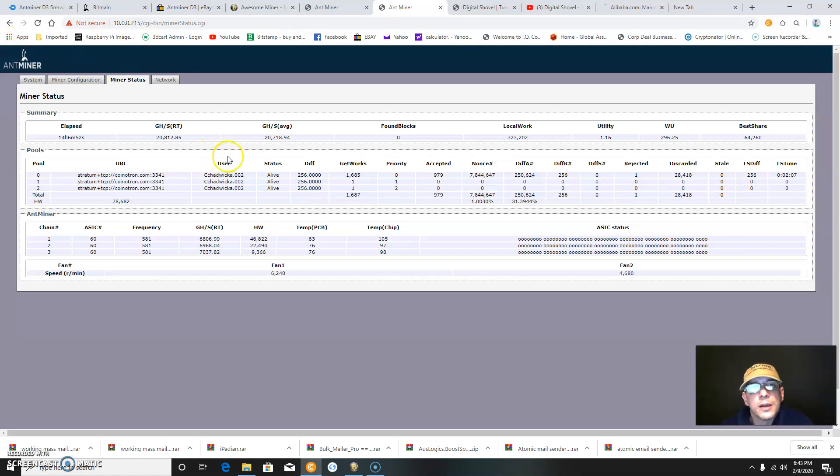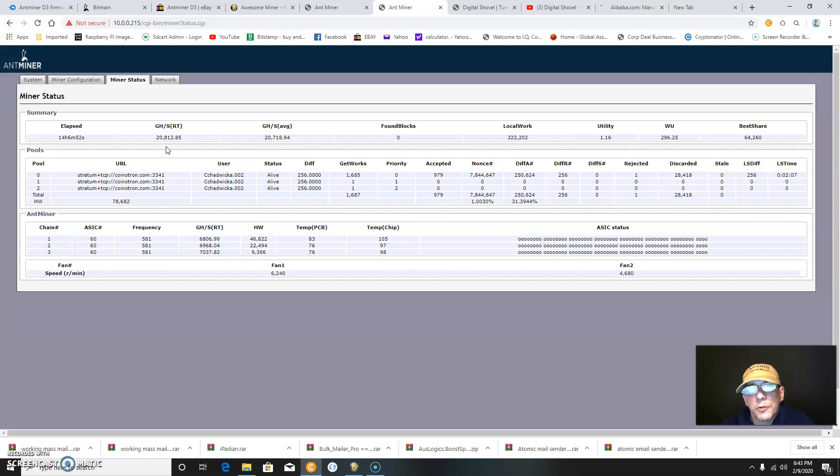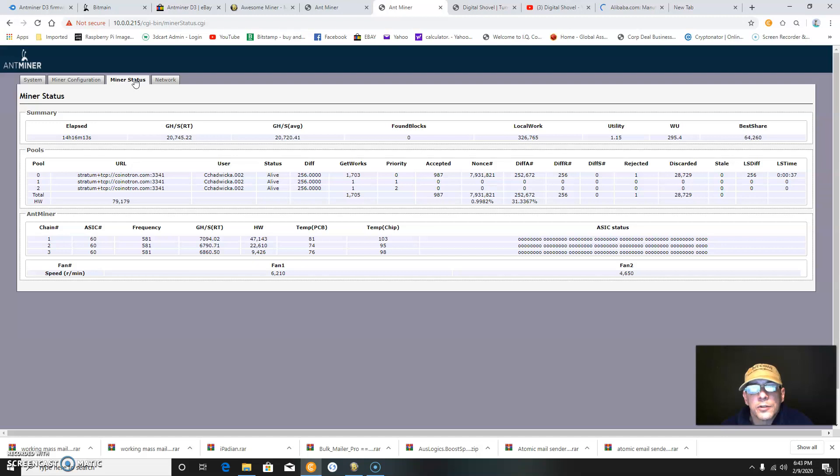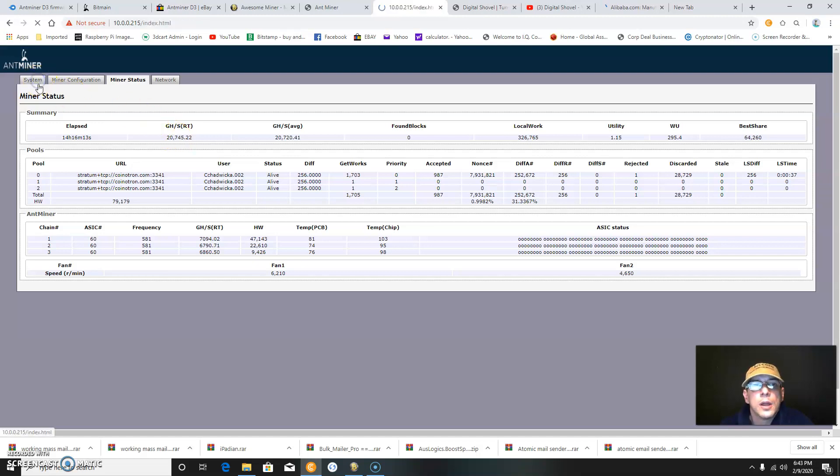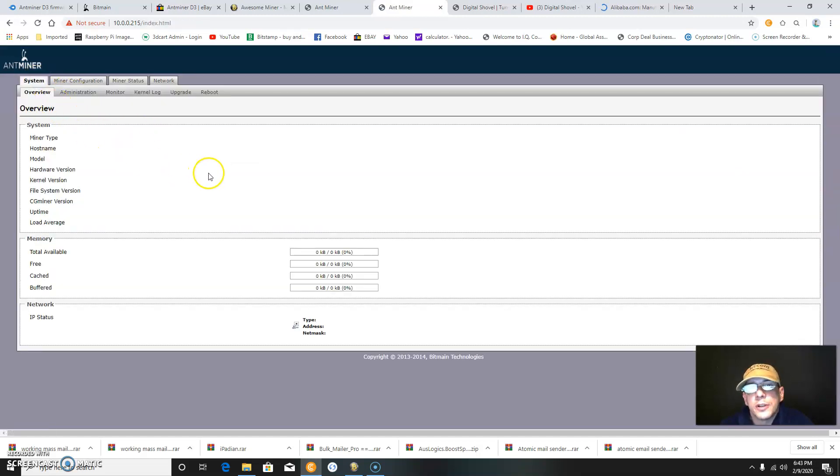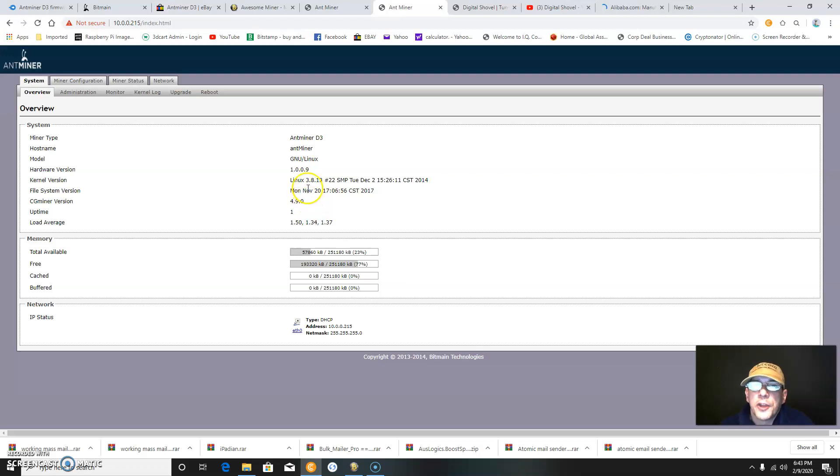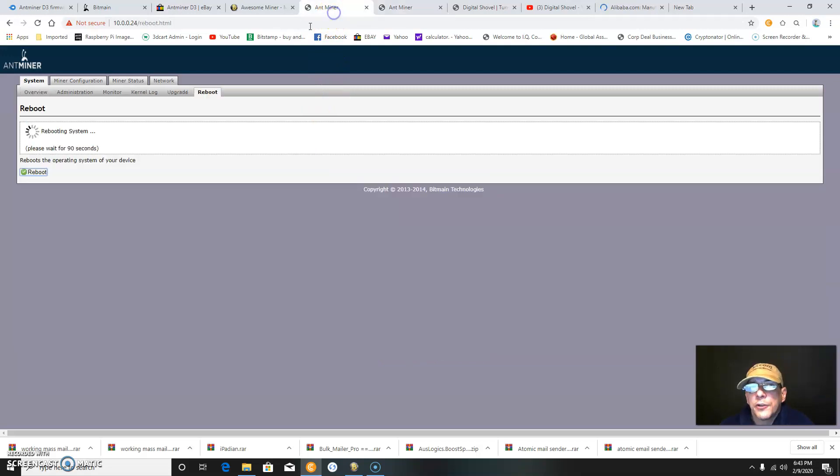This is a screenshot of my other D3. I have two of them running. As you can see, it's running at 581 megahertz as a frequency, and it's putting out 20,745 gigahashes. It says Antminer D3, hardware version 1.0.0.9, and CGMiner version 4.9.0. It does take a minute for the hardware version to show itself after you reboot.